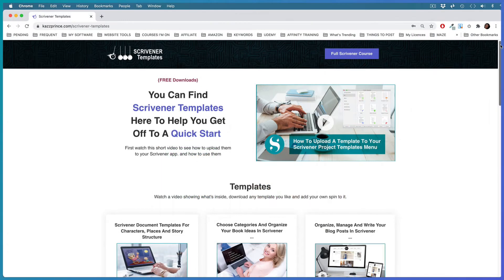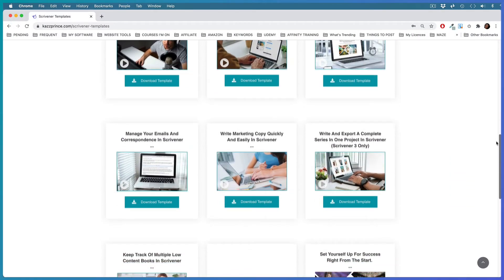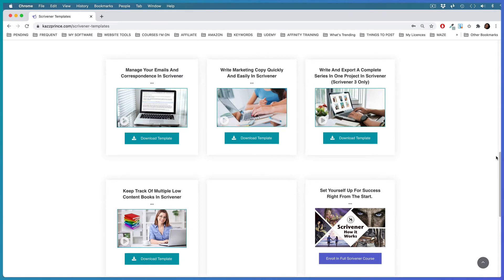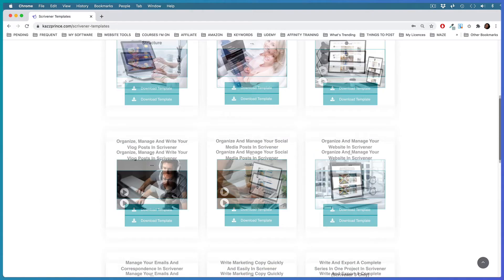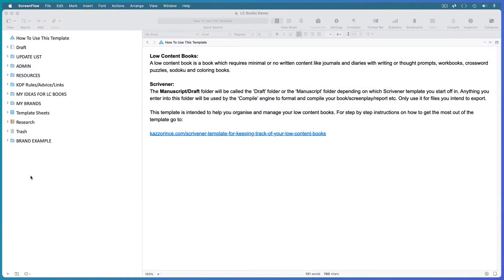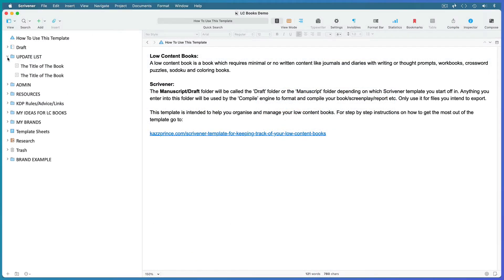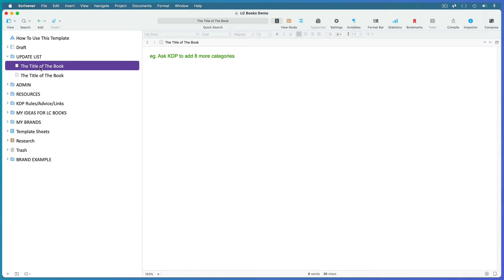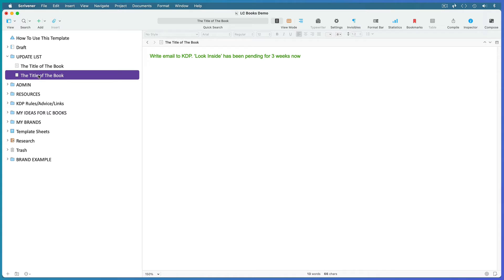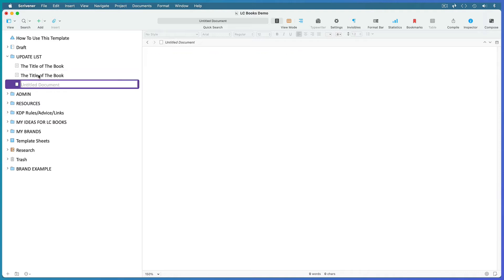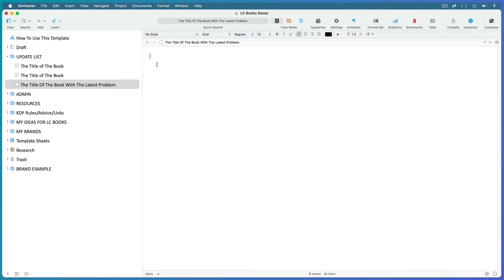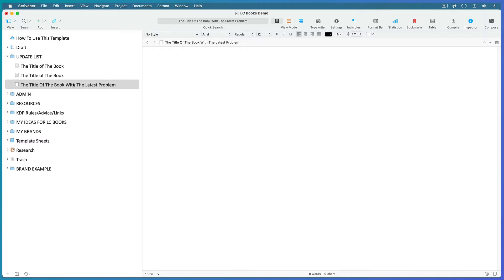You'll find a link to my Scrivener templates page in the description below so that you can download the template we're using today and follow along. The first folder I look into when I work on my low-content books is this update list, which is pending tasks like asking KDP to add this book into eight more categories or finding out why the look inside feature is not active for this book yet. Anytime you have a problem or query with any of your books, hit enter to create a new file, add the title of the book you need to troubleshoot and write up what's needed in your editor.